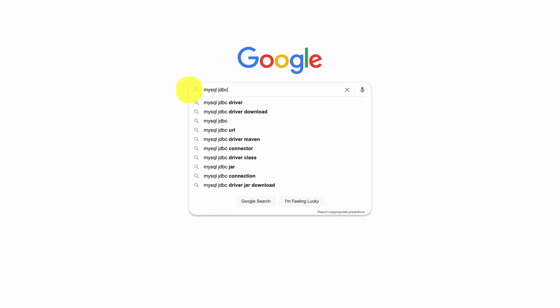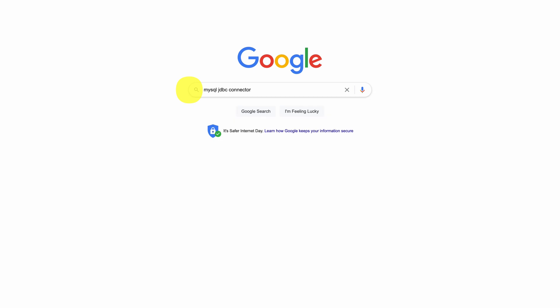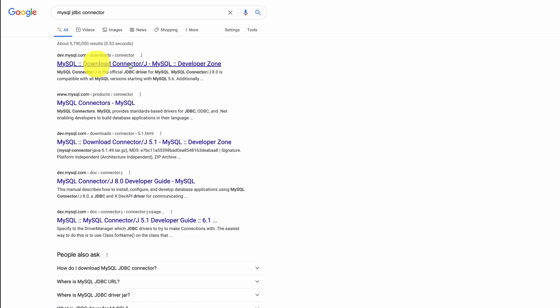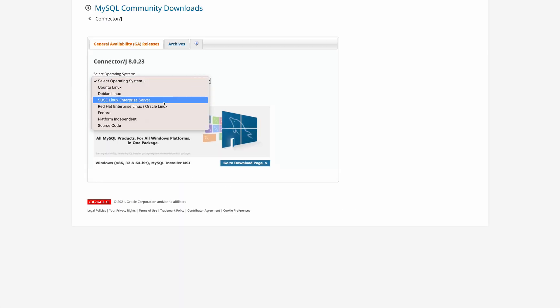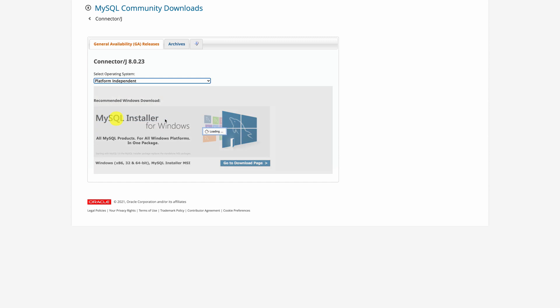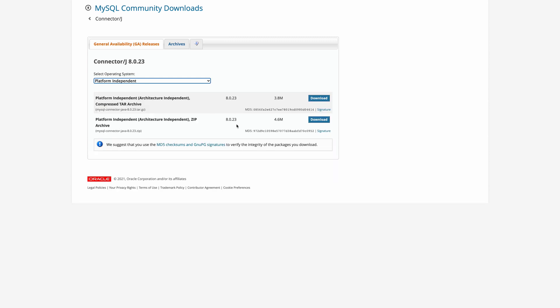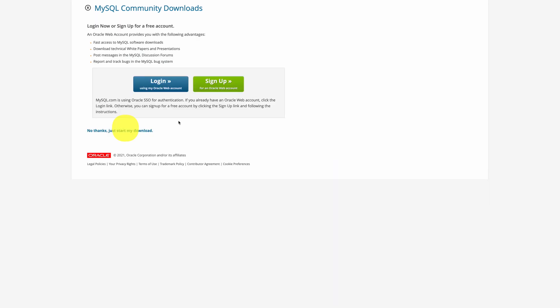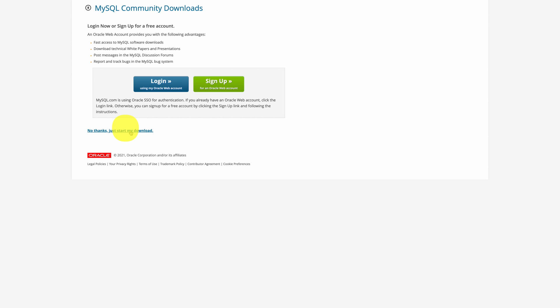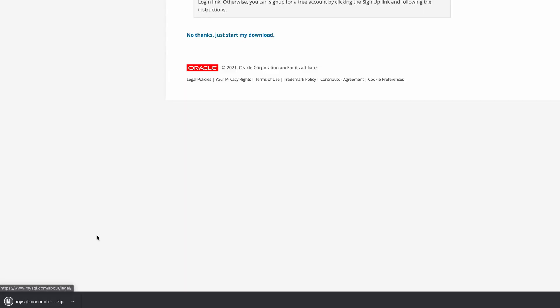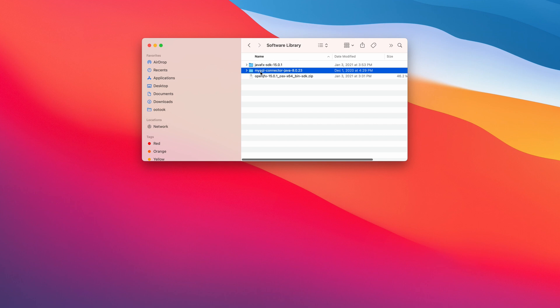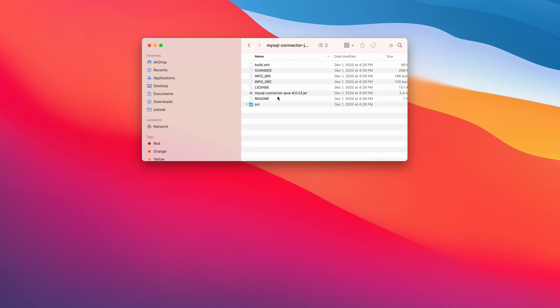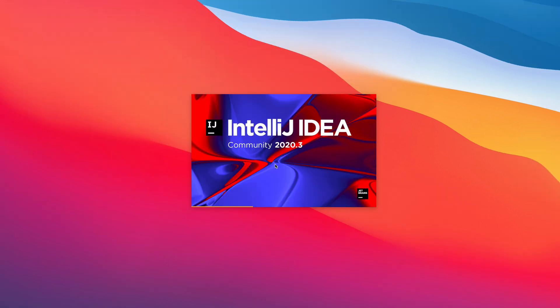We're going to download the MySQL ConnectorJ. Download. There you go. Platform independent. Let's click download. And this link. There you go. Check what was downloaded. Alright. Open IntelliJ.